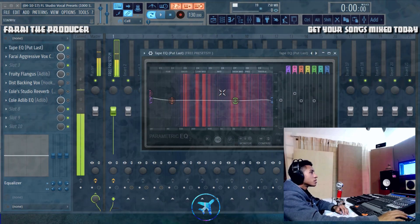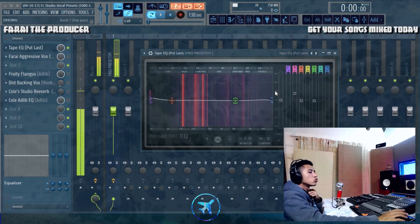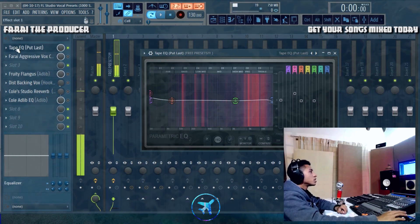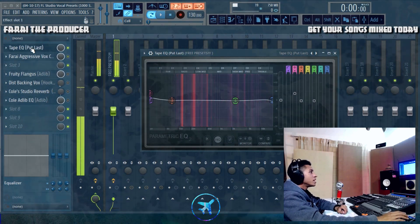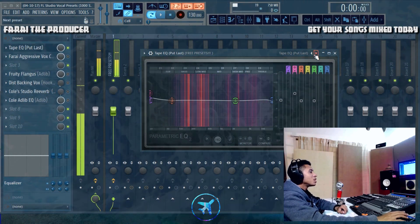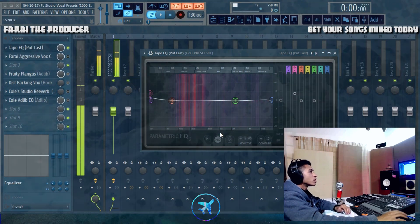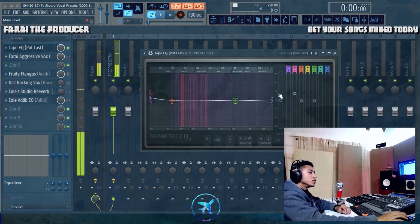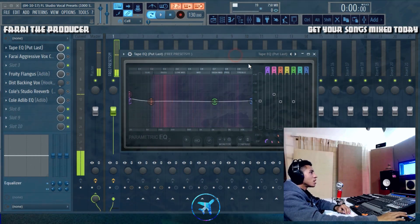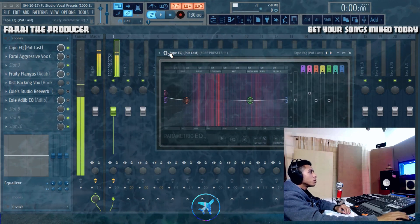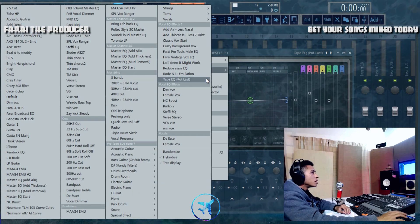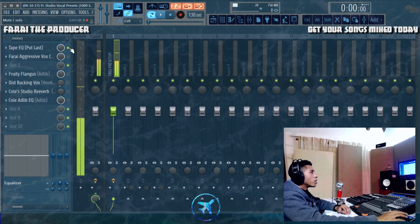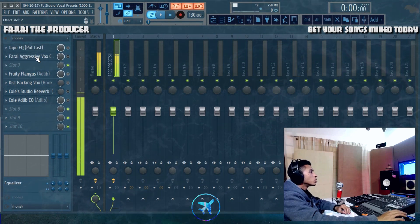We've got this tape-style preset — kind of like a Studer tape curve. You can put this just before your limiter at the end of the chain. You might want to turn off the high-quality oversampling just to give it that real tape sound.